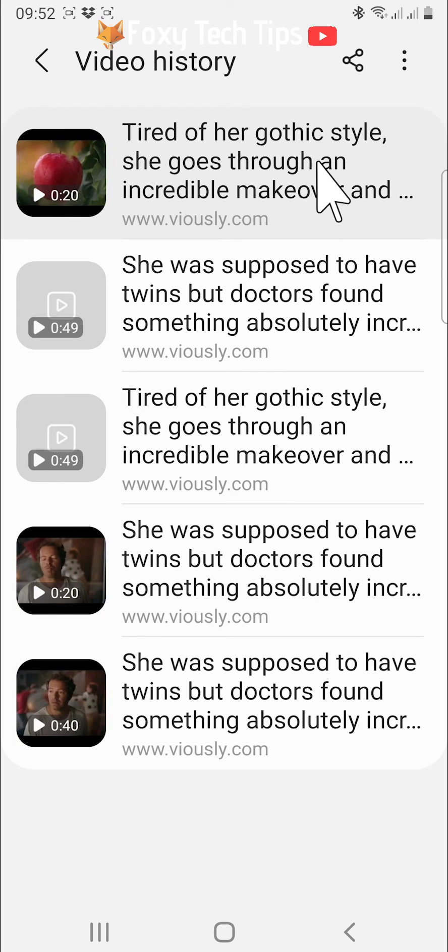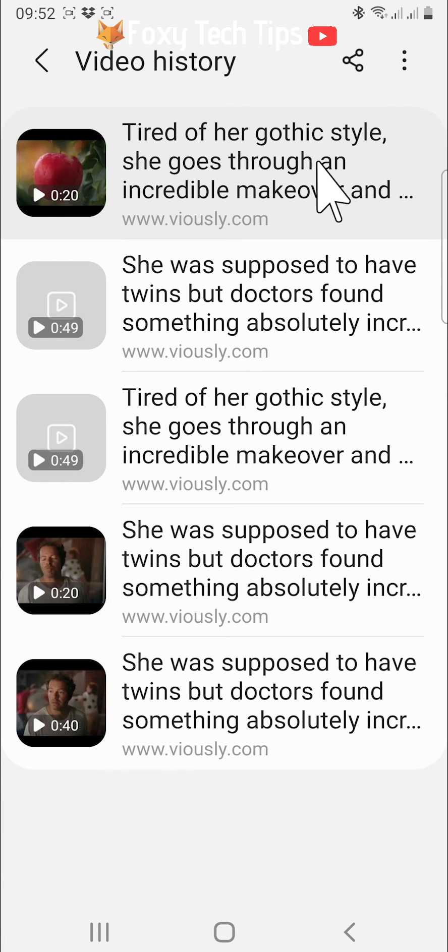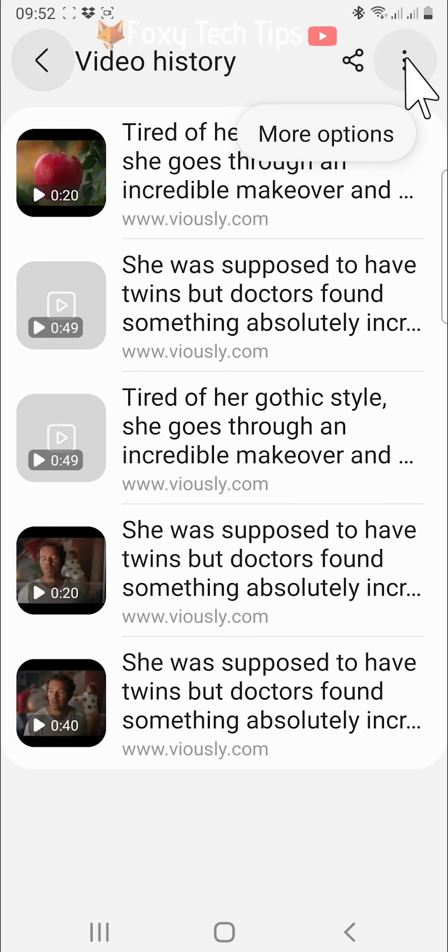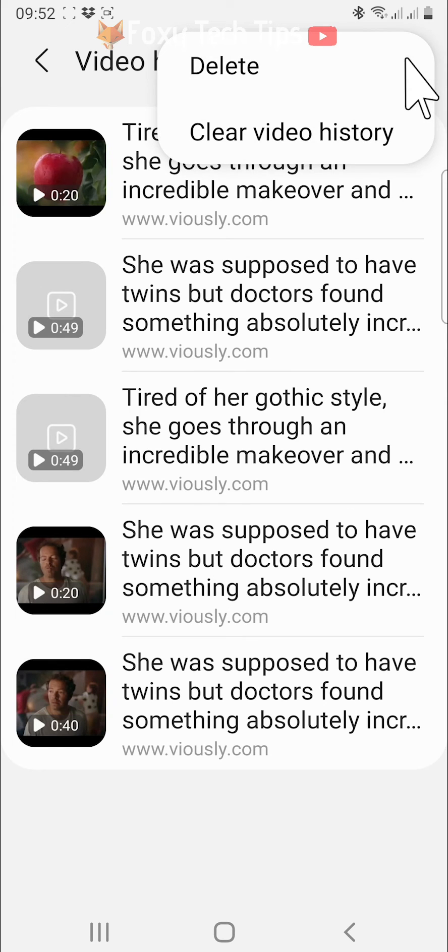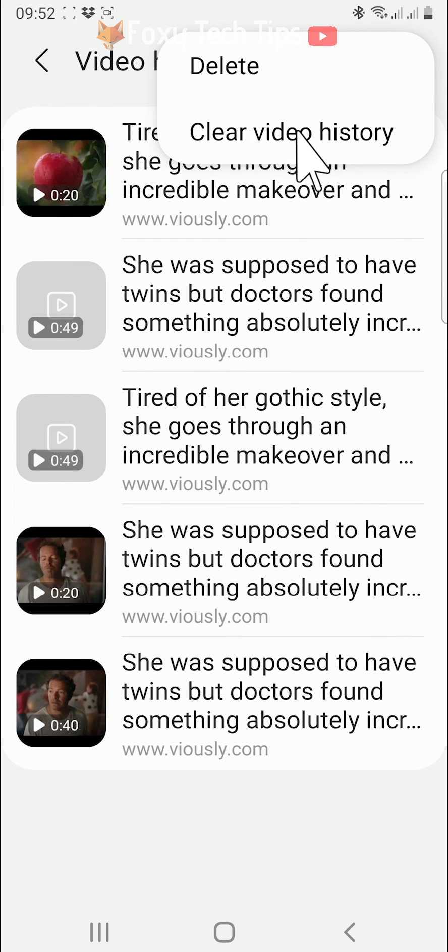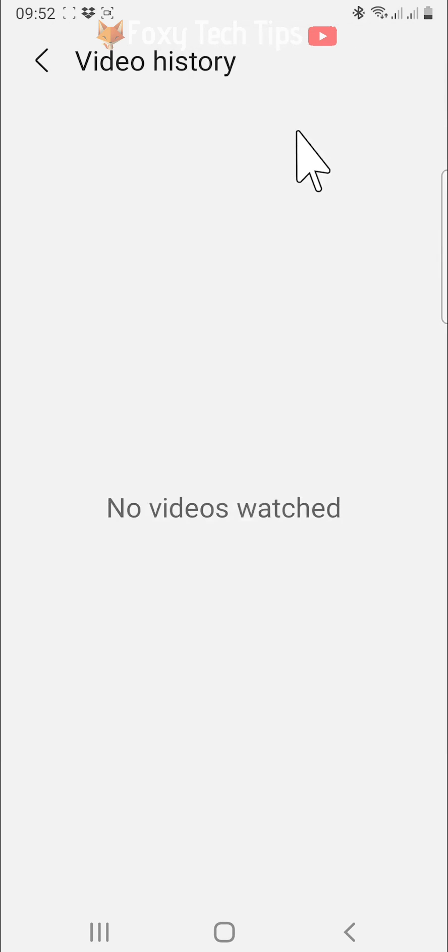Like before, you can hold down on a video to select just one or a few and then tap delete at the bottom. Or you can tap the three dots button in the top right corner and then tap clear video history to clear all of the history at once.